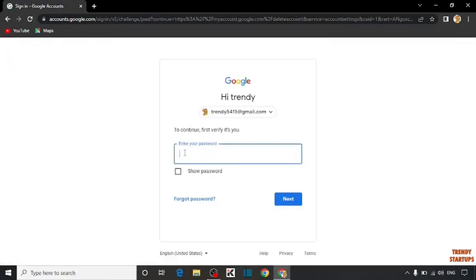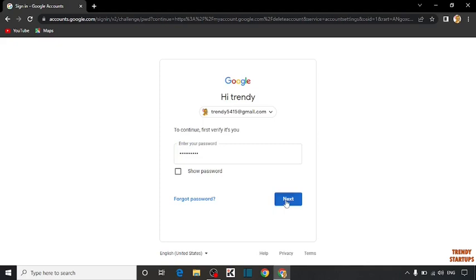Here you have to give your password and simply click on next.